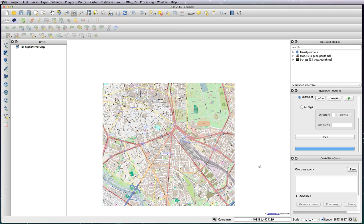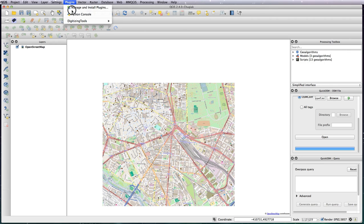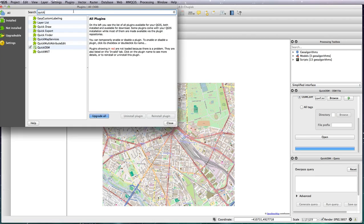So now you just need to install the Quick OSM plugin. Just type quick in search and you'll see it here. I've already got it installed but it's the Quick OSM one you want.